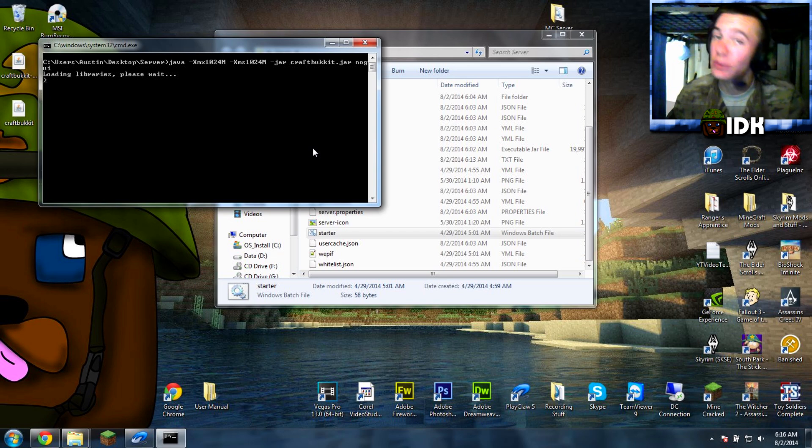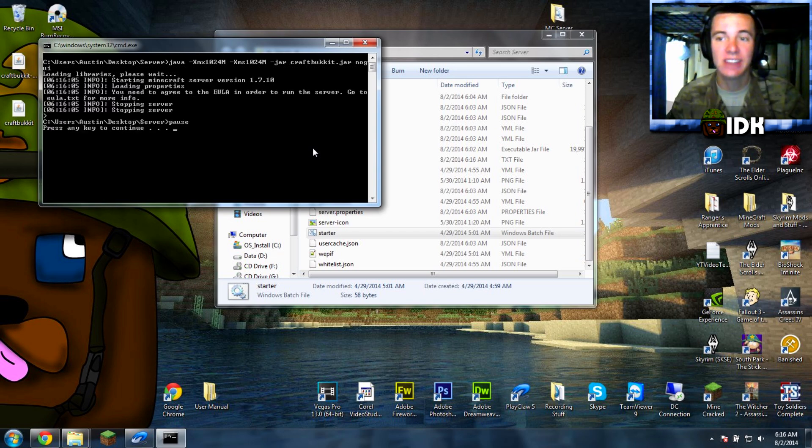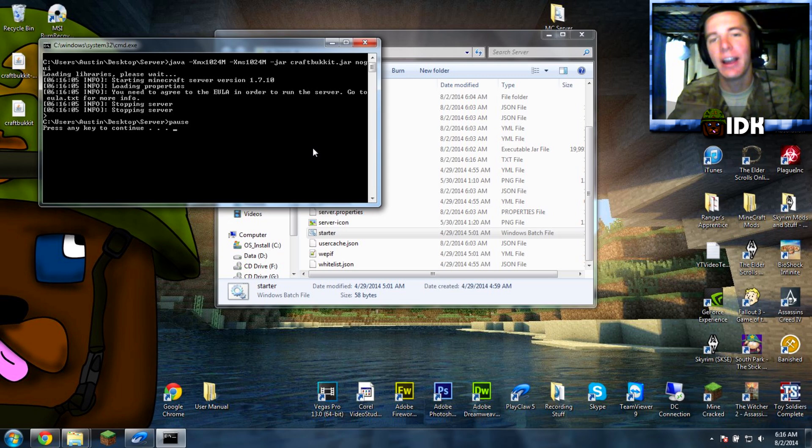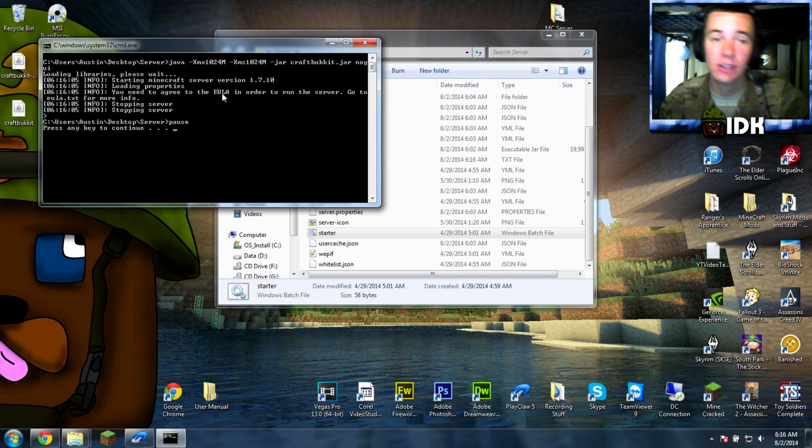Well, I don't know if you read, but if you do read, you would find out you need to go to EULA to change that. But it's alright, I forgive you, it happens.